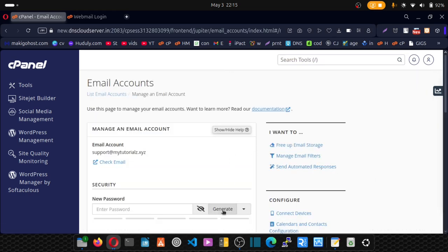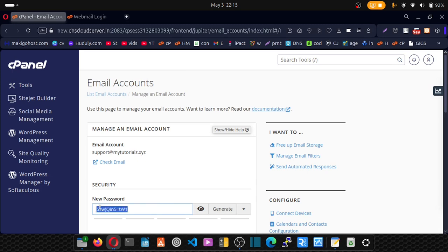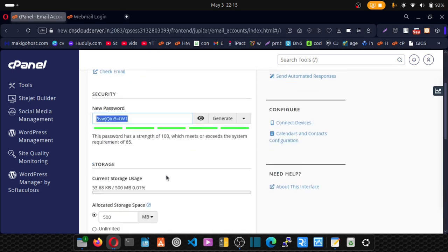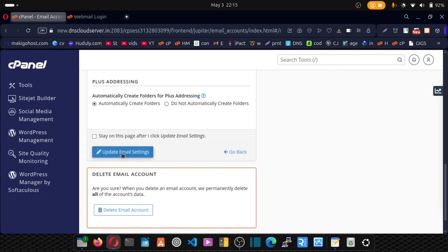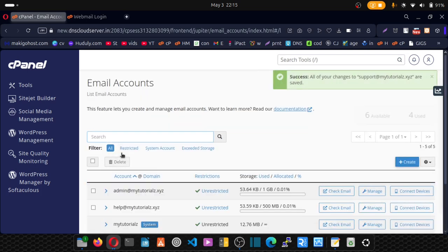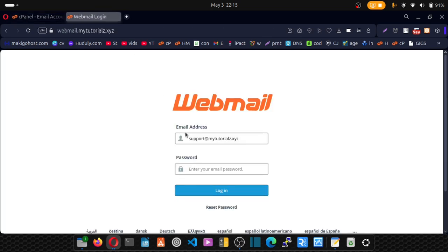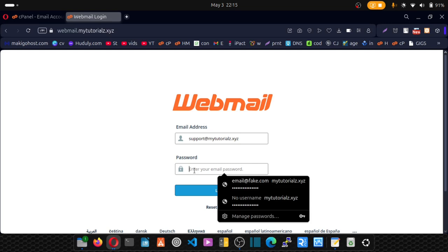Scroll down and click on generate password. Copy this new password. This will save as your new password and click on update email settings. Now when we go back and paste the password here.